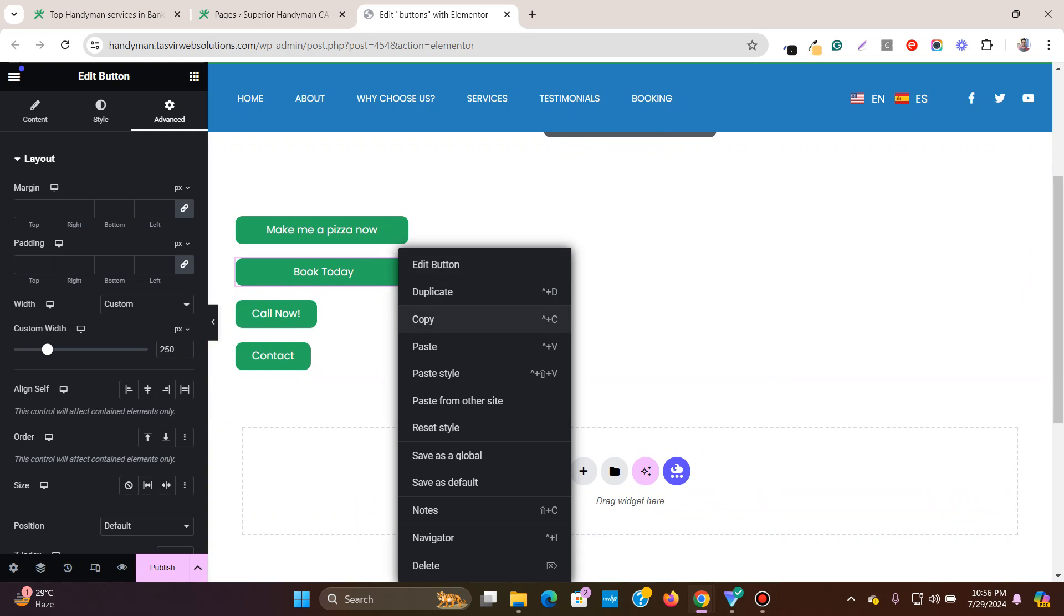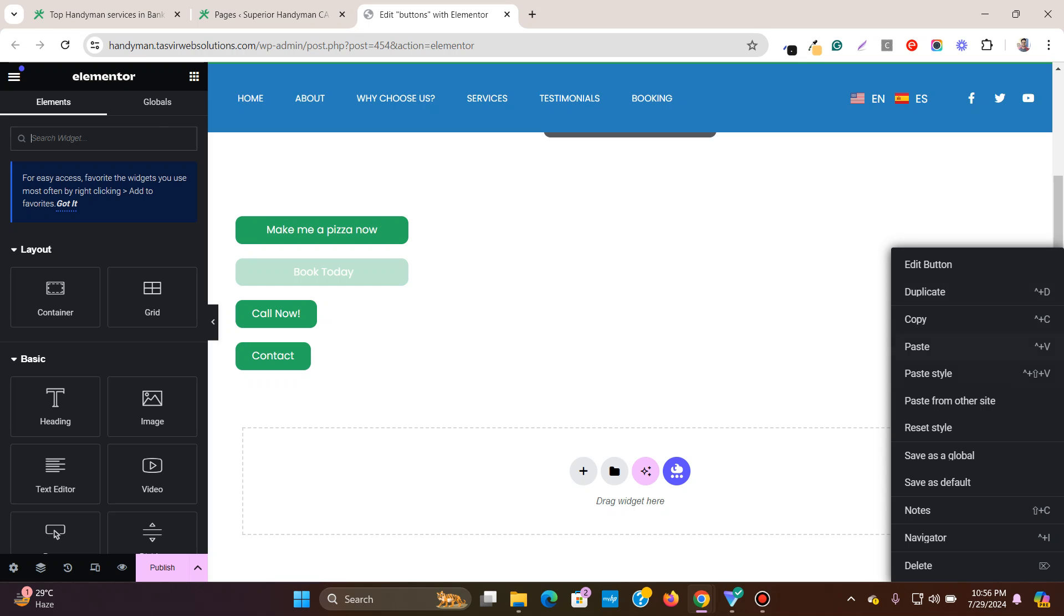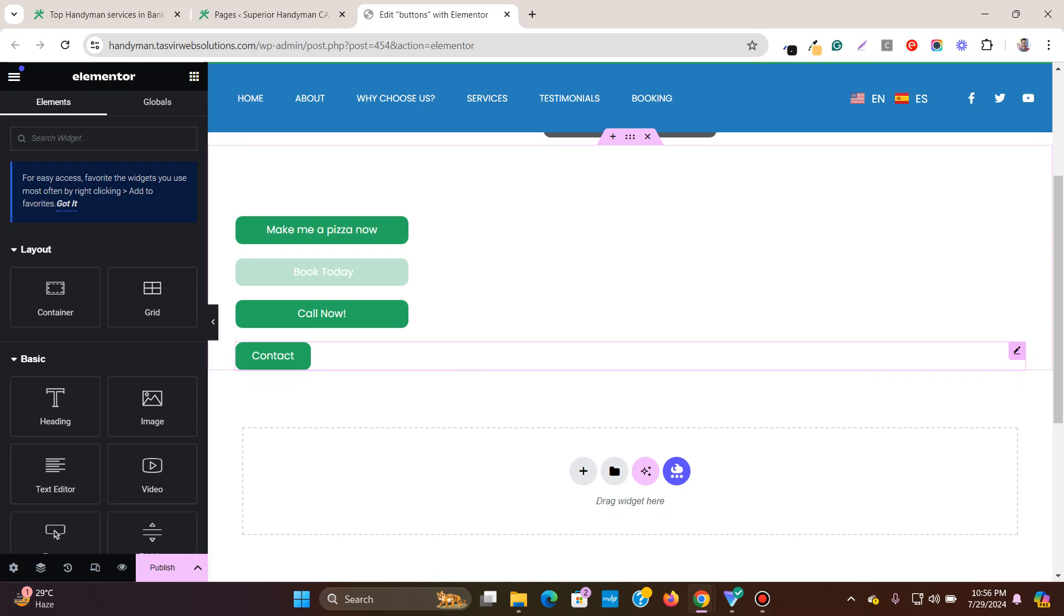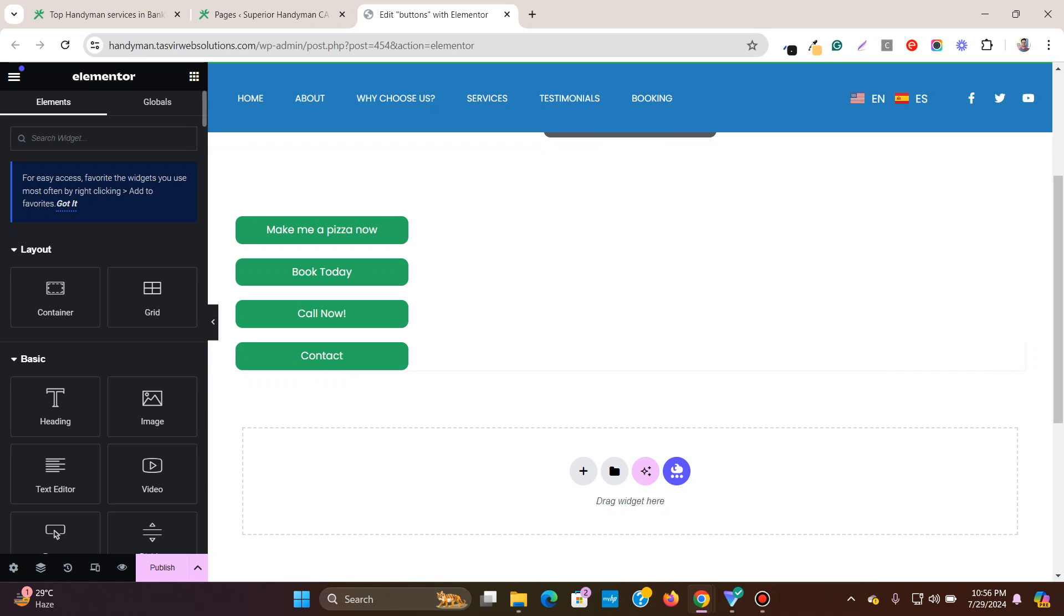Now I can simply copy the style of this and paste it over here. Paste style. Paste style.